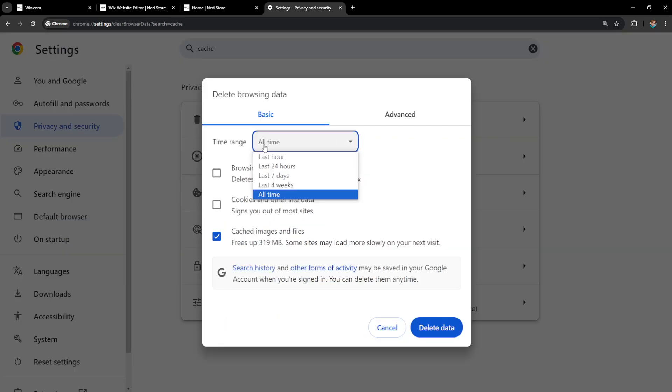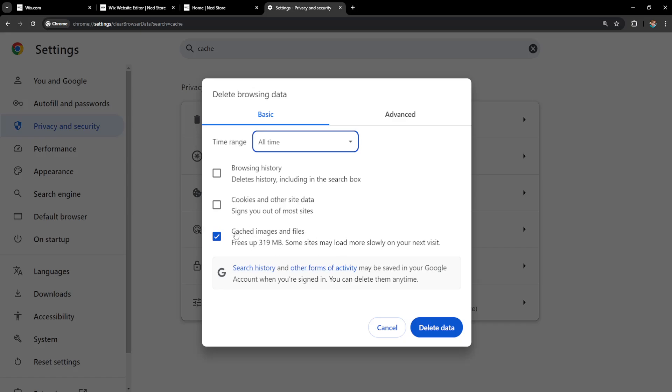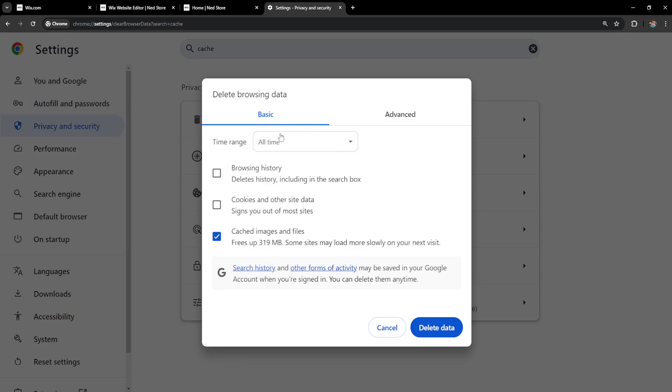Make sure the time range is set for all time and check this option: cached images and files. This will basically remove any favicon that you have previously set on your Wix website and it should update you to the most recent one.